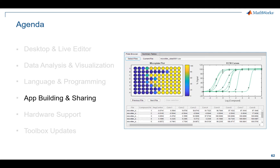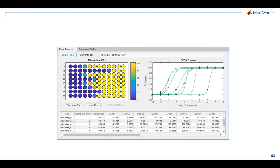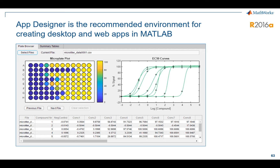Moving right along, let's talk about app building itself. If you've built tools in MATLAB in the past you've probably used GUIDE, or maybe even done it programmatically. I'm going to talk about something called App Designer, which is a newer way of building tools in MATLAB, and it is really the way we recommend going forward for all people to build tools with.